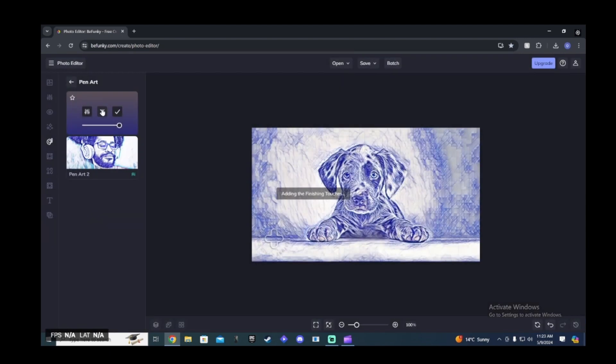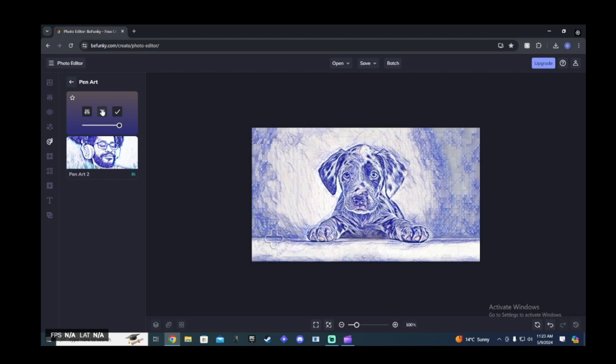So once you find the right photo editing filter or whatever you want to call it that looks best for your image, head up to the top, click save. Make sure to name the image something that you remember. I would name this one pen art one dog with background, just so it's easier to find for the next step.